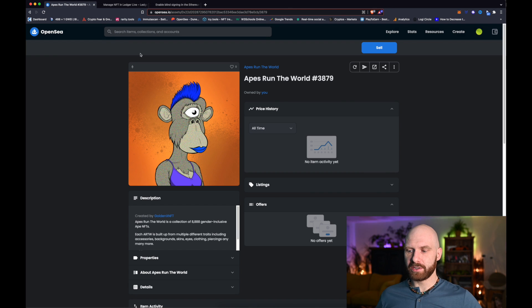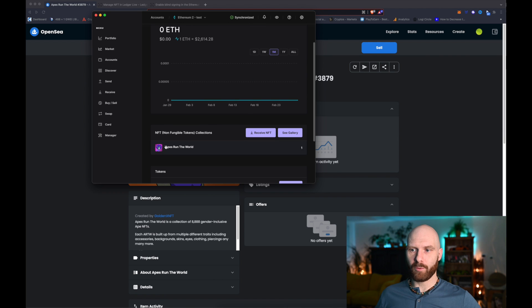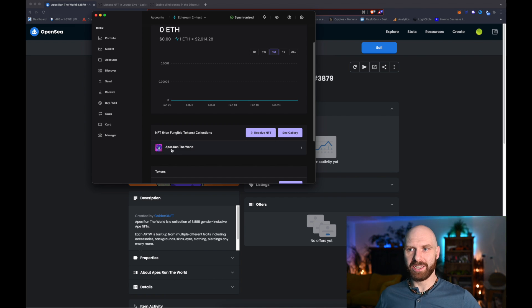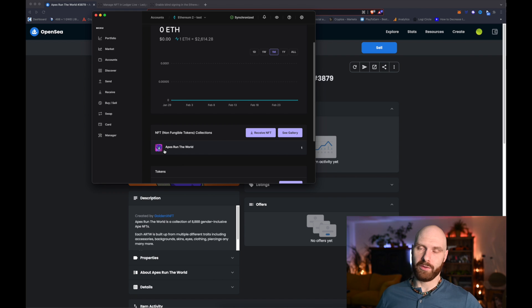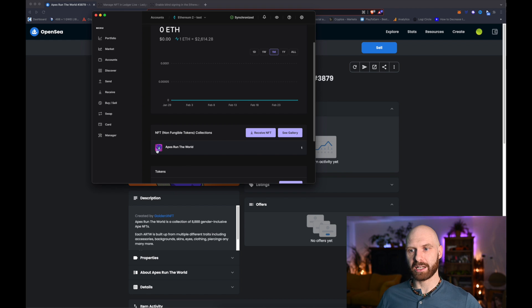So first of all we need Ledger Live, and as you can see here I have one of my Ethereum accounts set up and I already have one NFT visible in this account. What I really like about doing this within the Ledger Live app is that I can actually see my NFT. If you have NFTs in a Ledger account within MetaMask you just see them as tokens, so you don't actually see which NFT it is exactly. Here I can straight away see which NFT from this particular collection I have in this wallet.